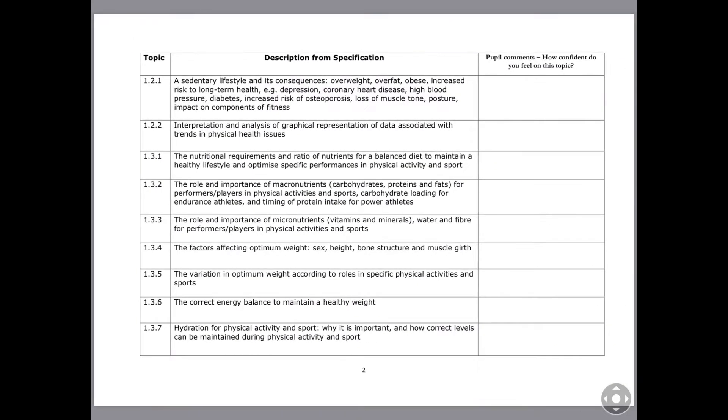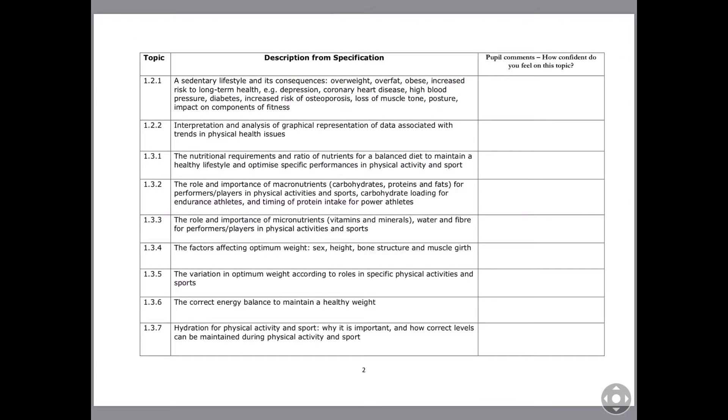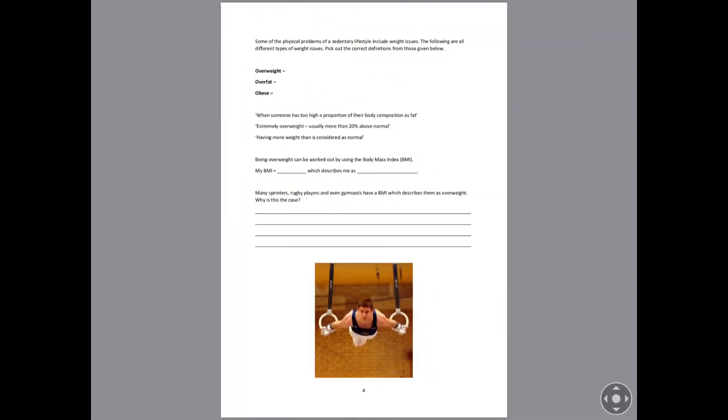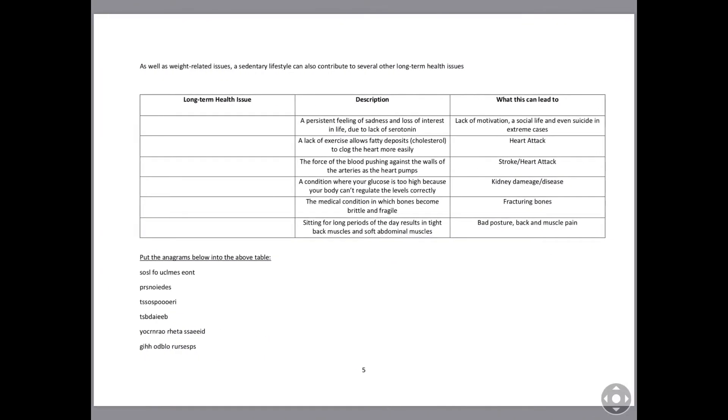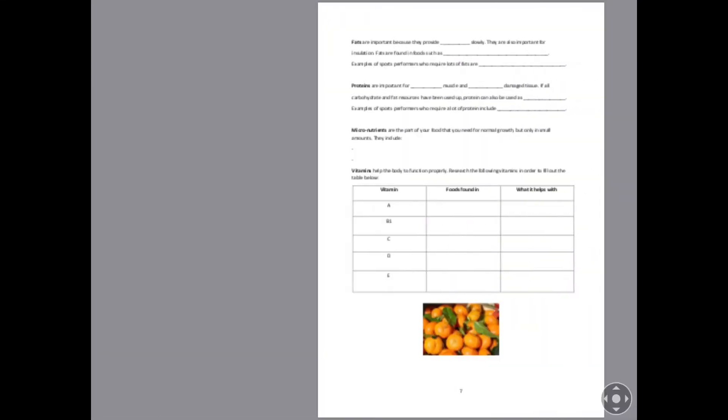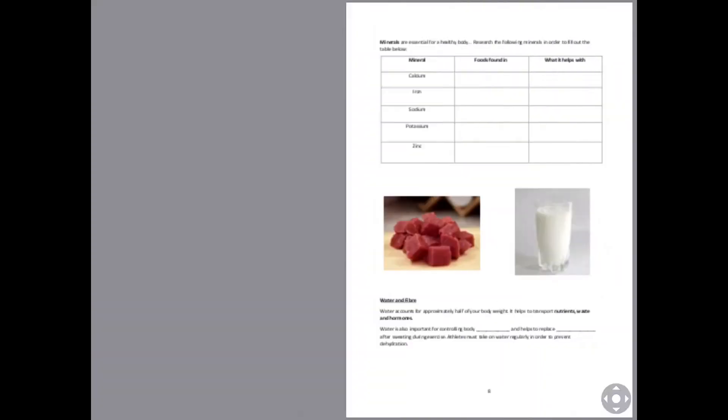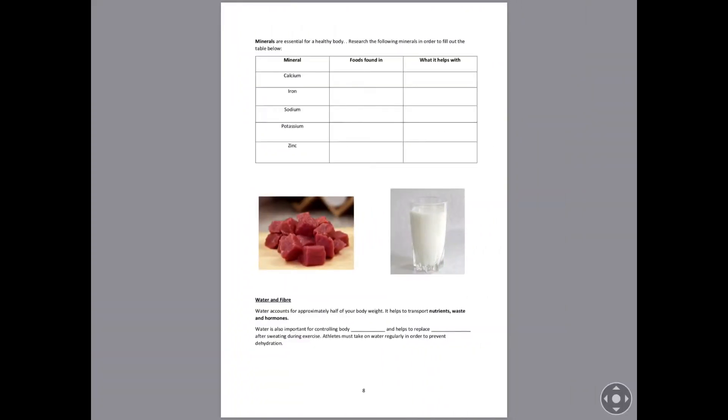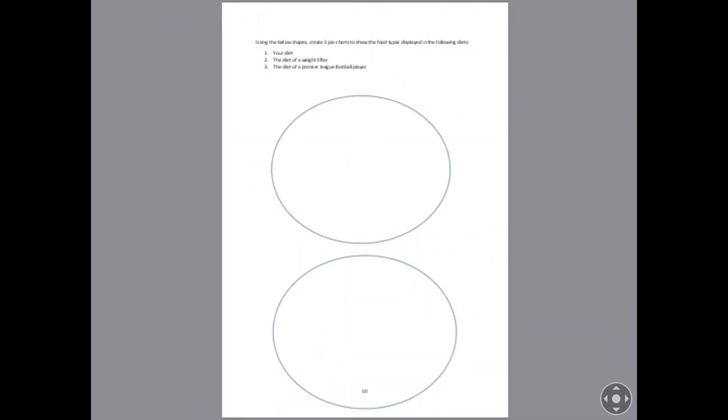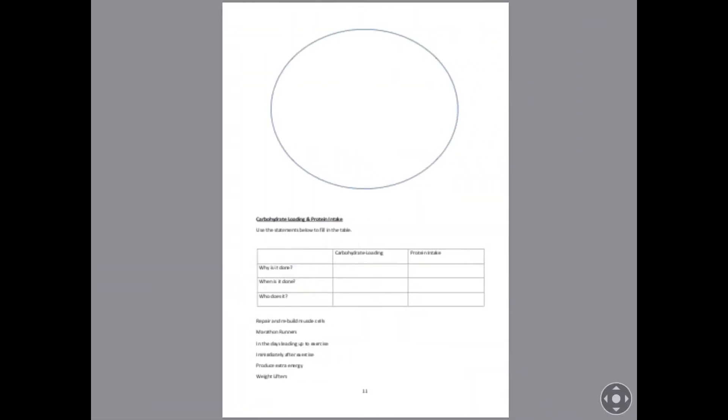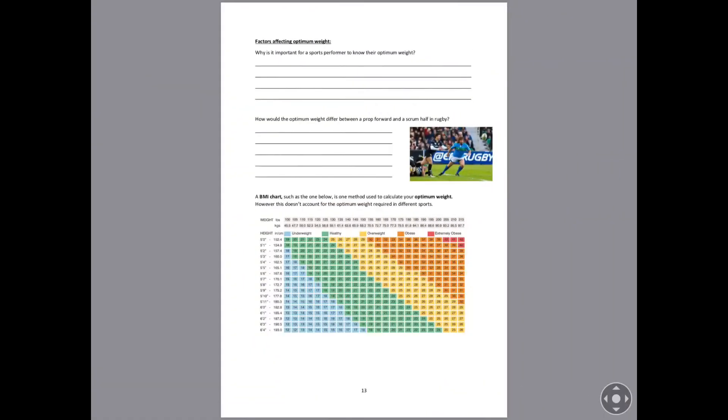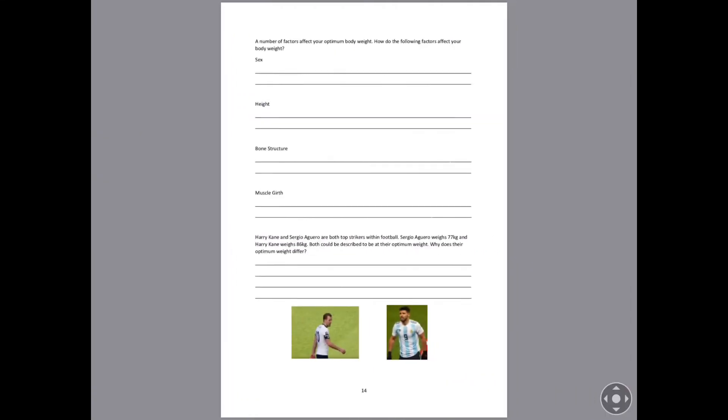Now the pupil booklet includes a specification here on the first page. It then includes tables, information, diagrams, key terms, and exam questions. The thought behind it really is that pupils will have all of their content required in order to do well during the exams.